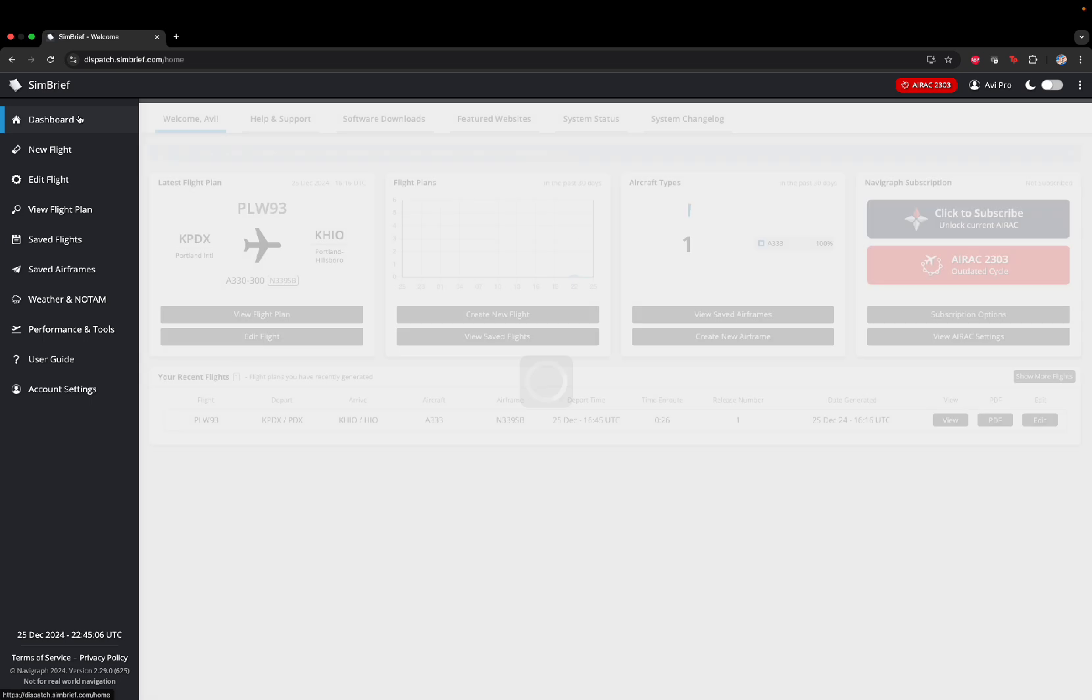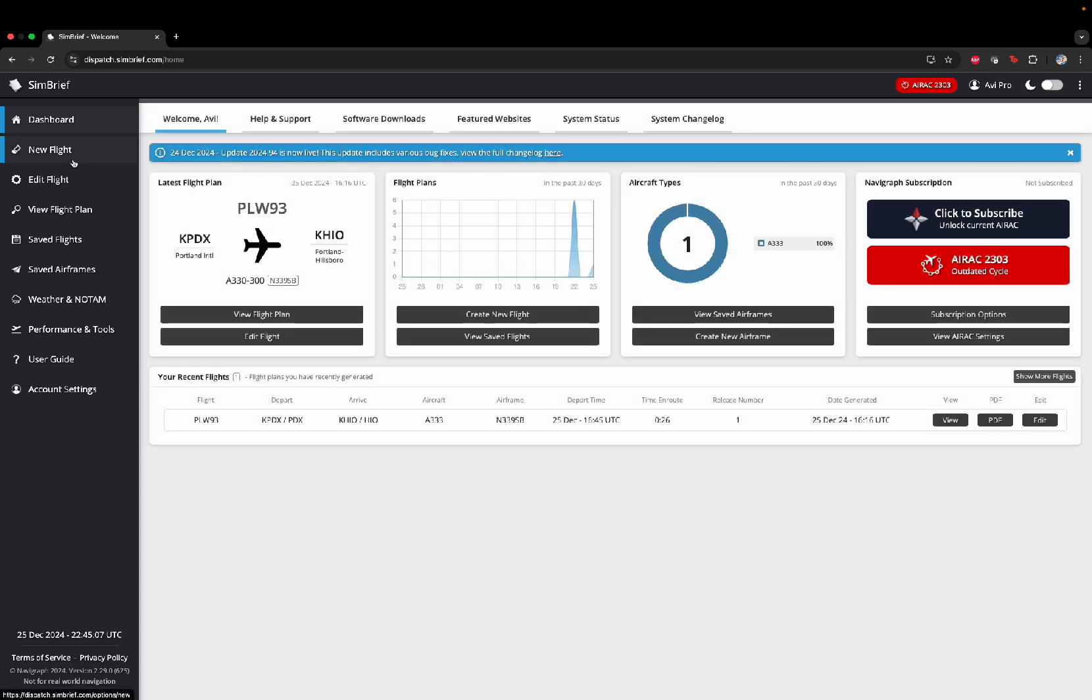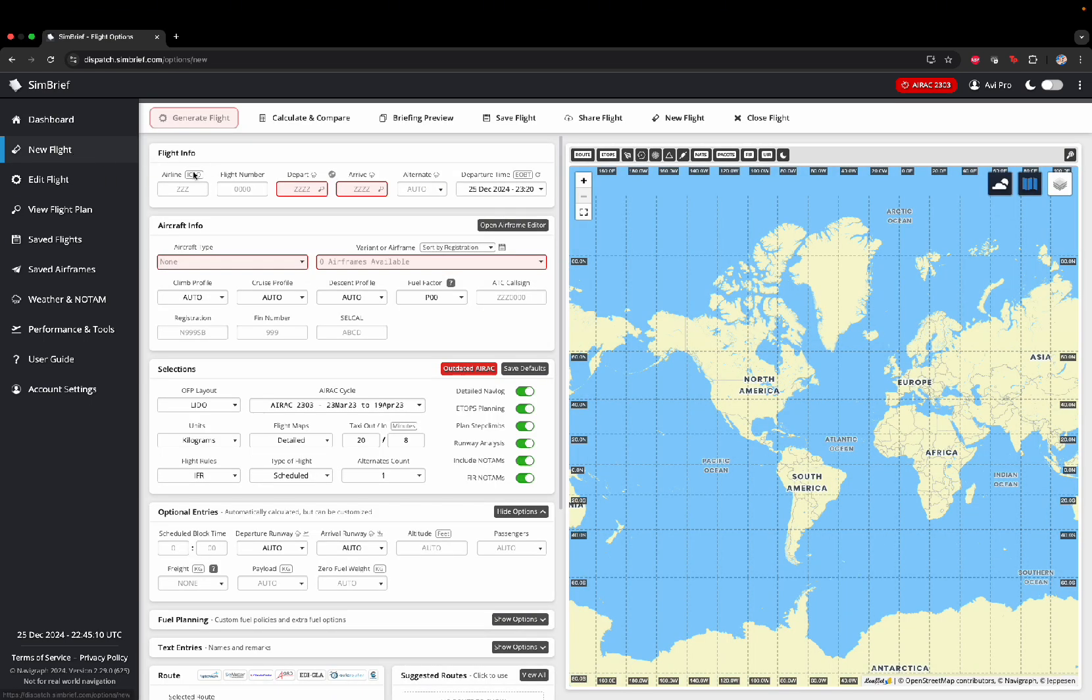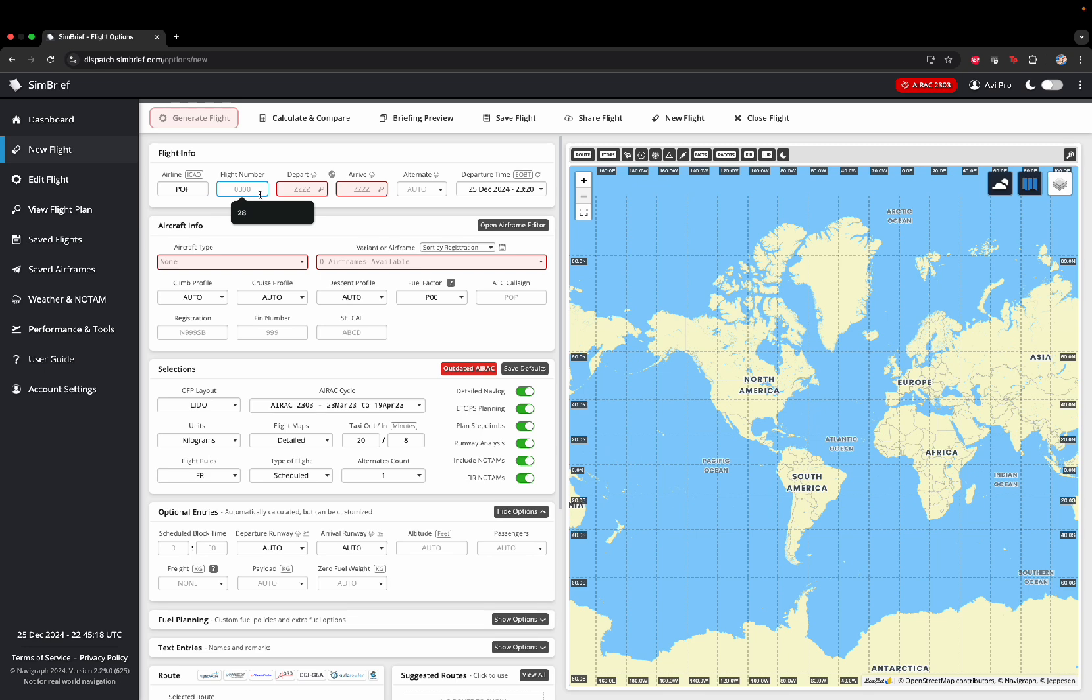Go to Dashboard. No, sorry. Go to New Flight. Here, you will want to put your airline. This doesn't really matter. Your flight number, this also doesn't matter.